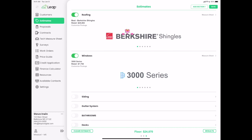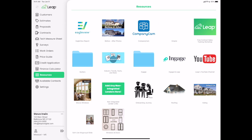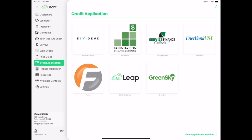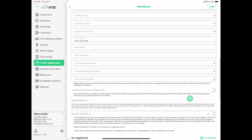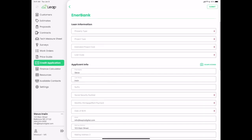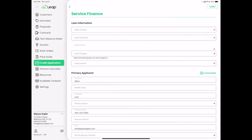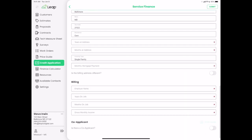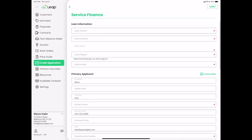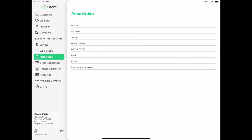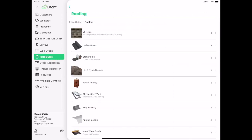I'm going to bounce around the app a bit. The resources section has just an updated user interface. In the credit application section, you can click into a lender — like Interbank — and see their application in a much cleaner look than what it currently looks like. The price guide has nothing much different, it all works the same with just an updated user interface.